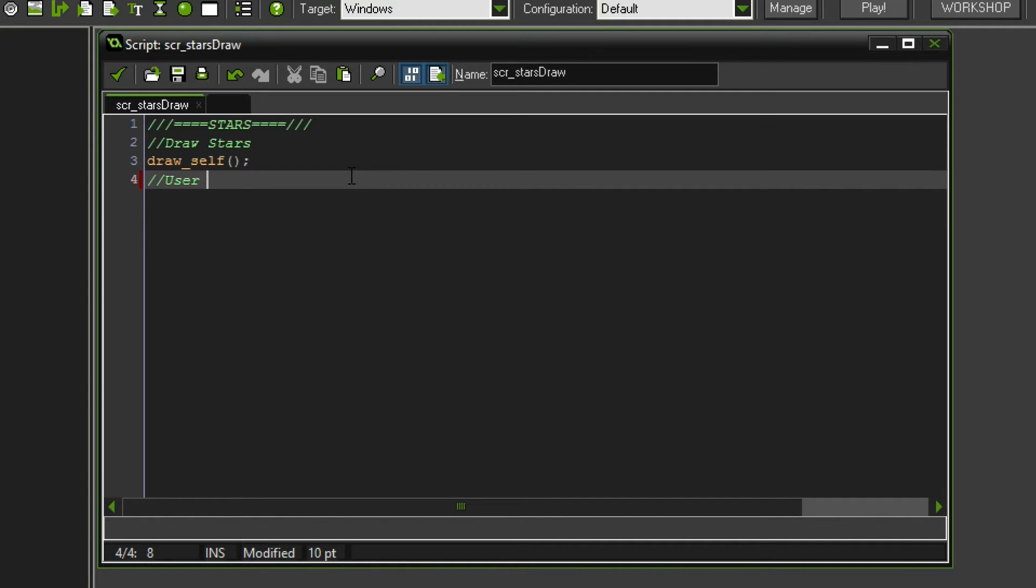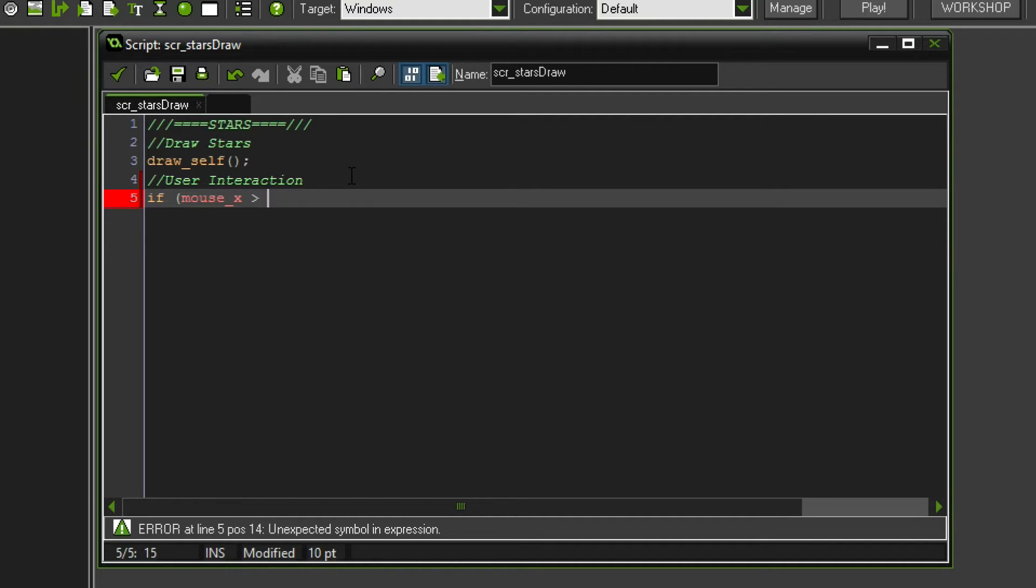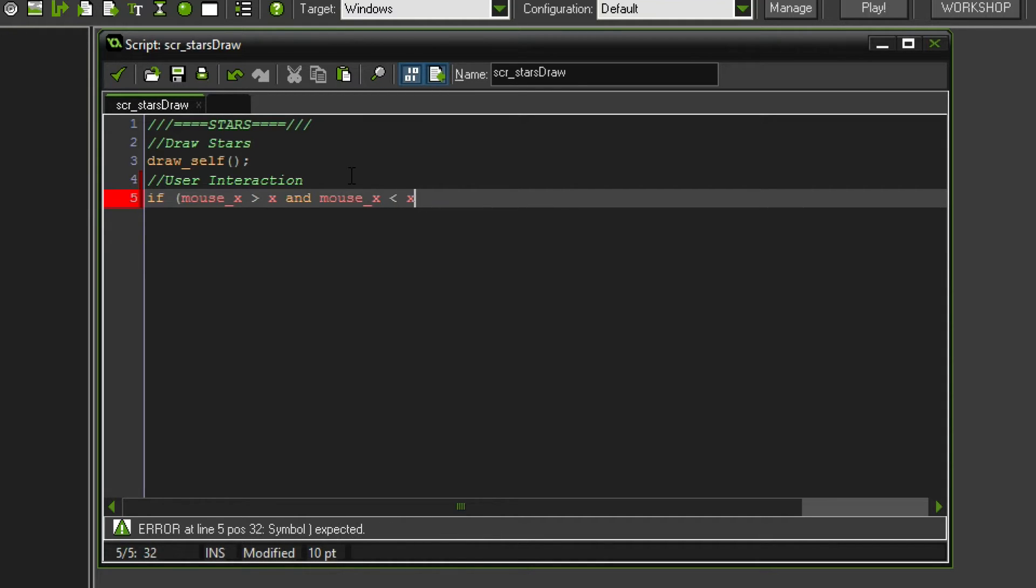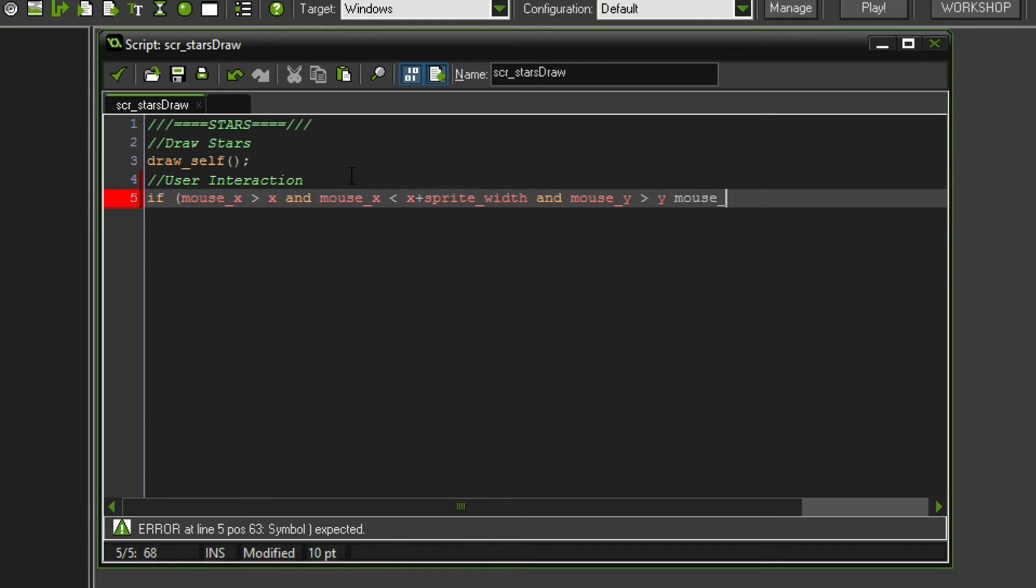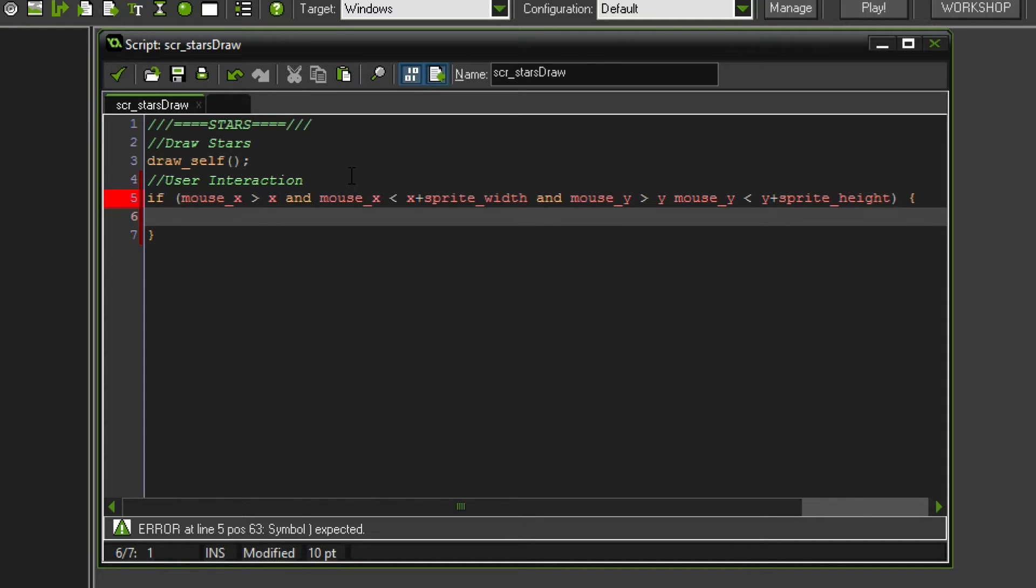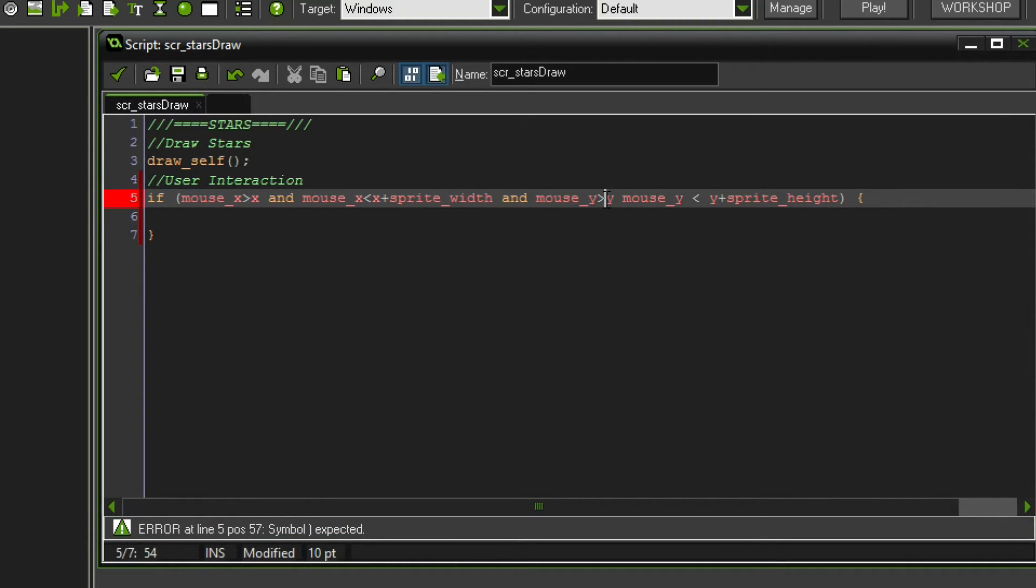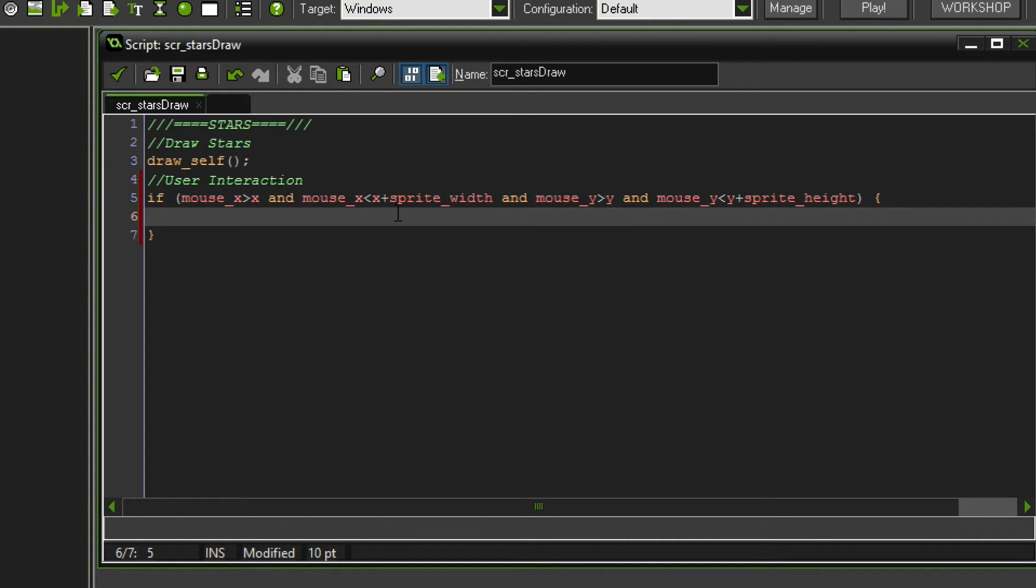Let's do the user interaction, meaning that if we hover over something then something should happen. So to do that we simply say if the mouse x position is bigger than x and the mouse x position is at the same time smaller than x plus sprite width. And also if the mouse y is bigger than y and the mouse y is smaller than y plus sprite height. So basically if we hover over the thing. Now somewhere along the lines I made a mistake. It says it is expecting a bracket. We're missing an 'and' here.